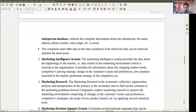The marketing intelligence system provides data about happenings in the market — data relating to the marketing environment which is external to the organization. It includes information about changing market trends, which is very important since change is the only constant. It also includes competitors' pricing strategies, changes in customers' tastes and preferences, new products launched in the market, and promotional strategies of competitors. These things can be better understood by using the marketing intelligence system.